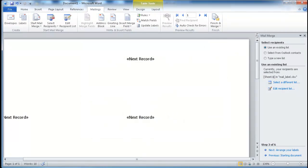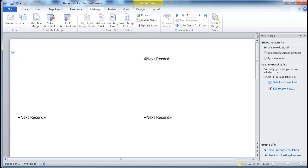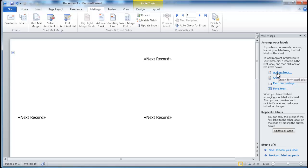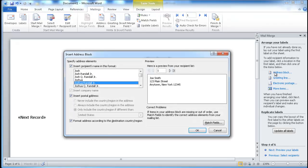Now you can see we have these next record entries enclosed in chevrons. This first label area is blank — this is where you arrange the labels and how they would look. I'm going to click Next to go to step four, where we enter what we want the label to look like.